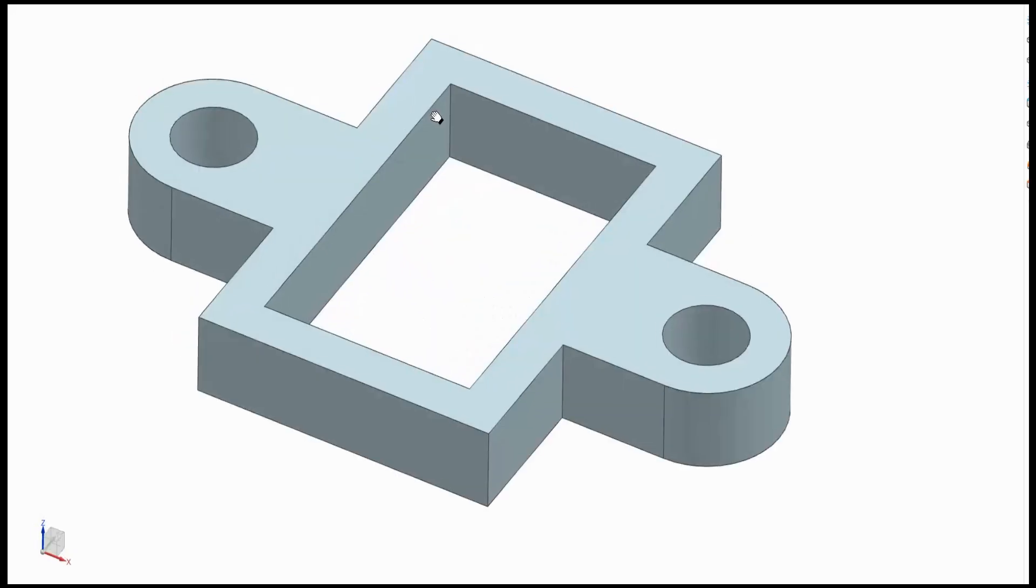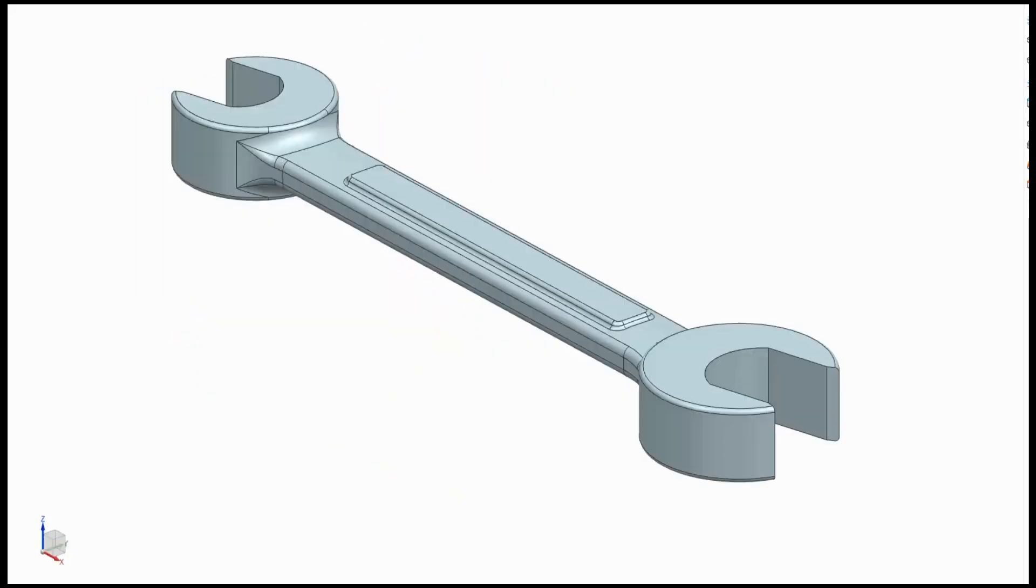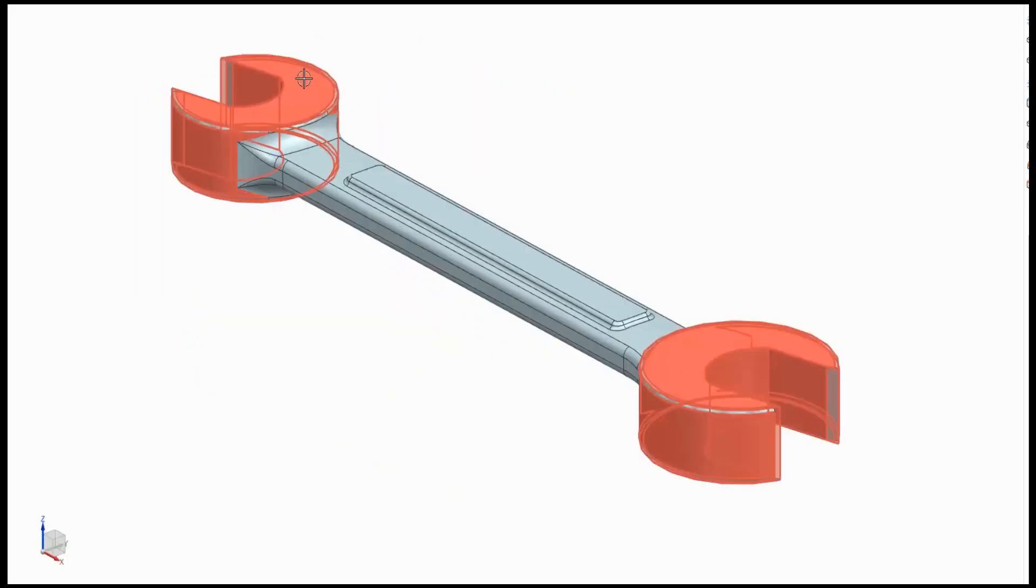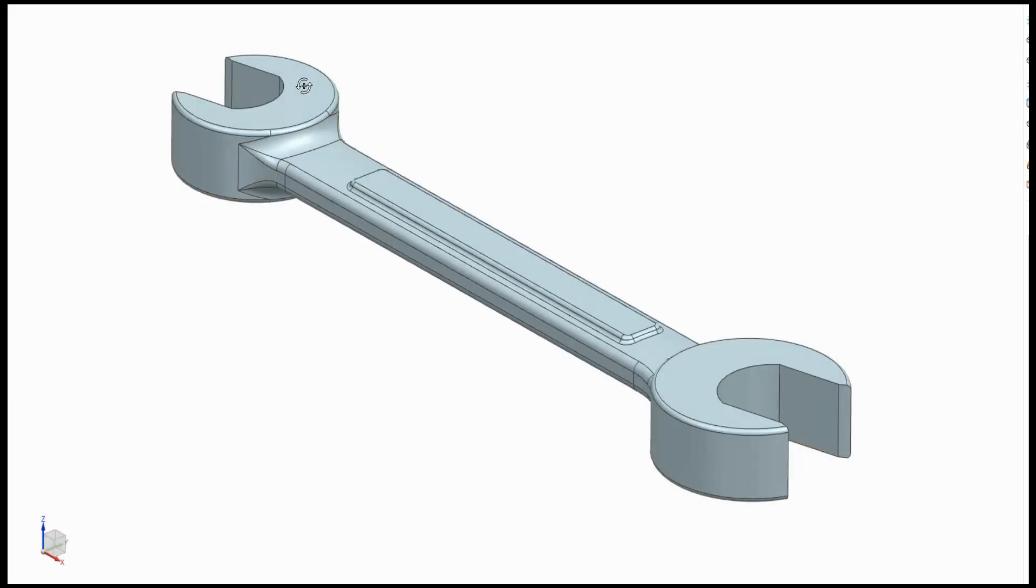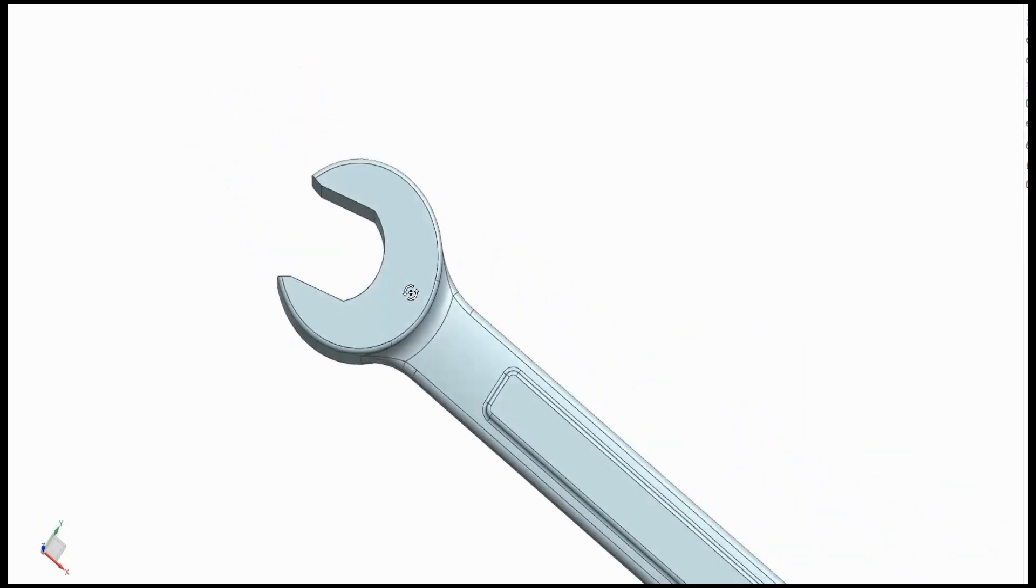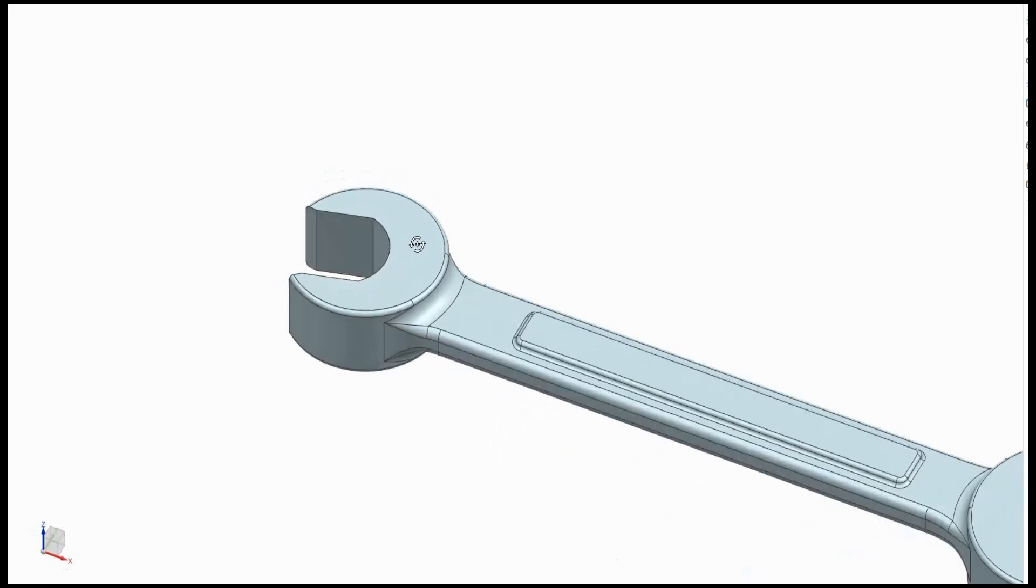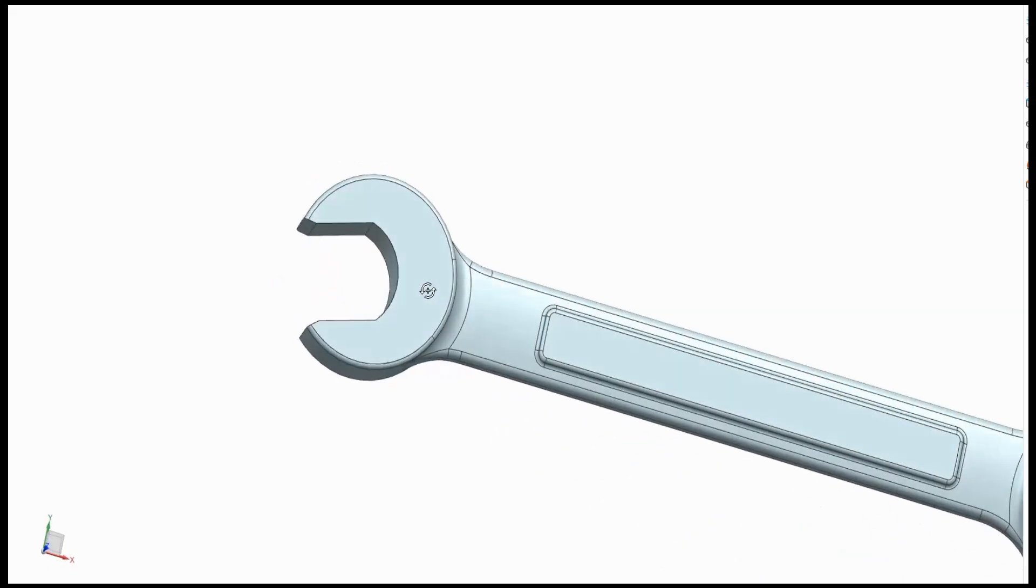The third example is an open-ended wrench. There are several videos on the internet showing how to sketch a wrench like this. Let me show you a simple way to do it by thinking about the functional shapes.